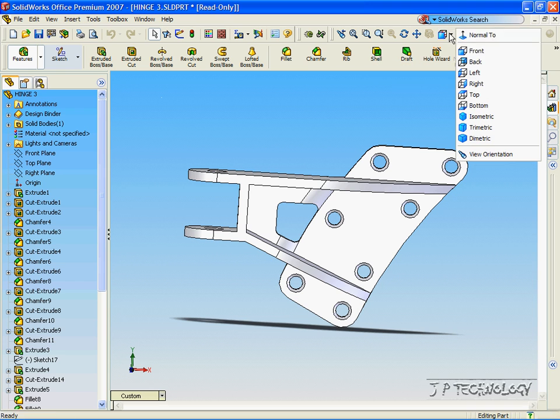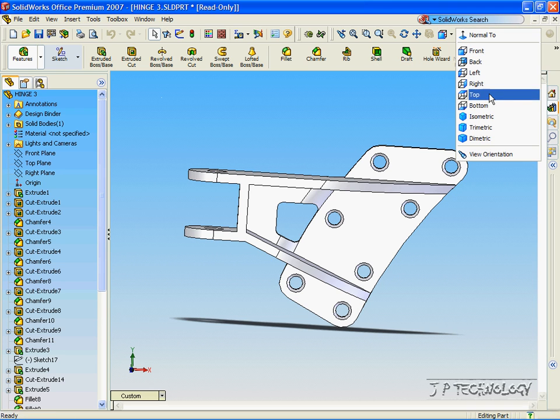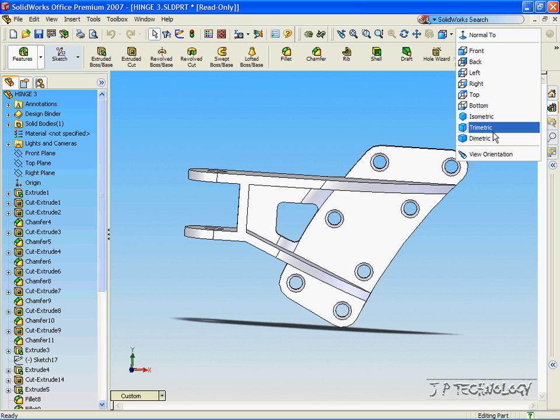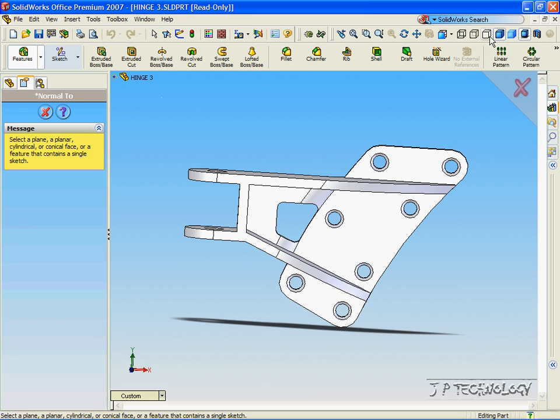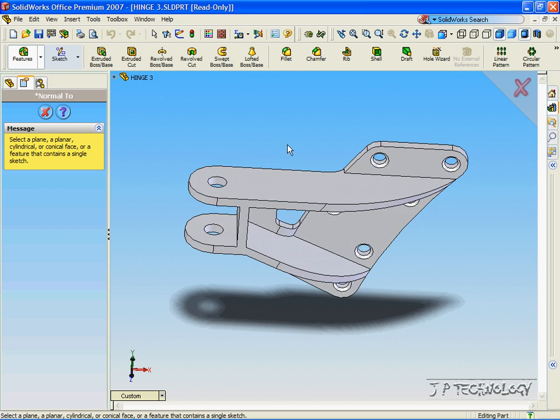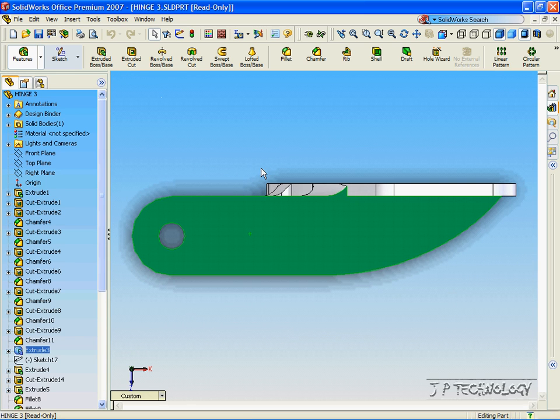The common views that we see in SOLIDWORKS are the front, back, left, right, top, bottom, isometric, trimetric, and diametric views. And there's also a normal to view, which when we click it, we click a planar surface and we get to see the view normal to that planar surface.